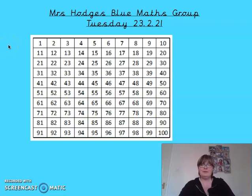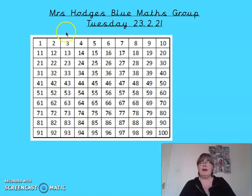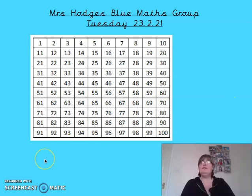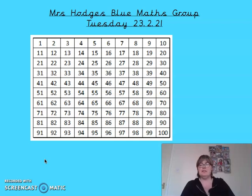Good morning Blue Maths group. Today we have our number square on the screen again and we're going to start by practising our counting in tens. We're really good at this now so this should be really, really fast.